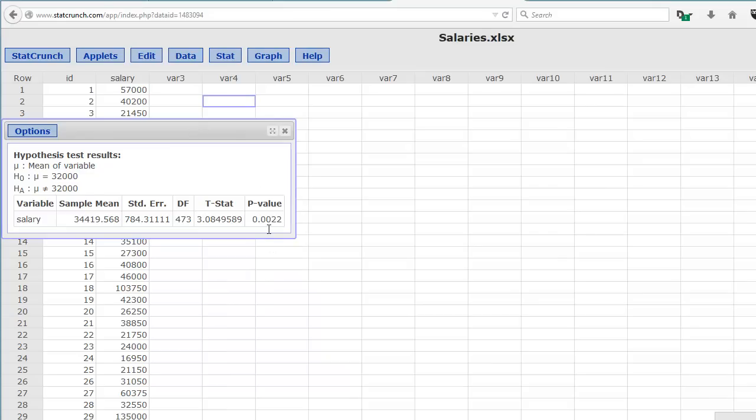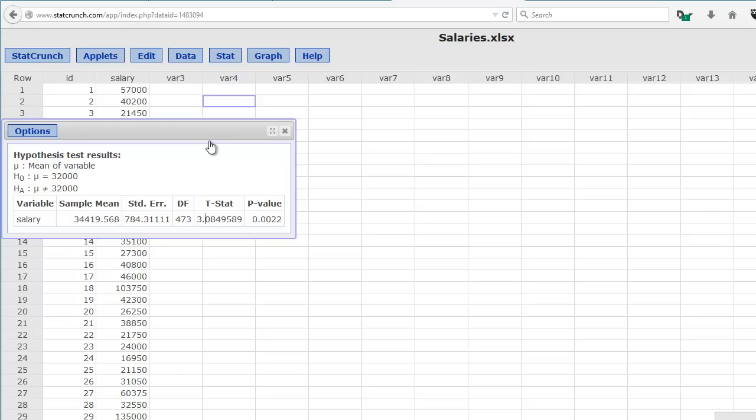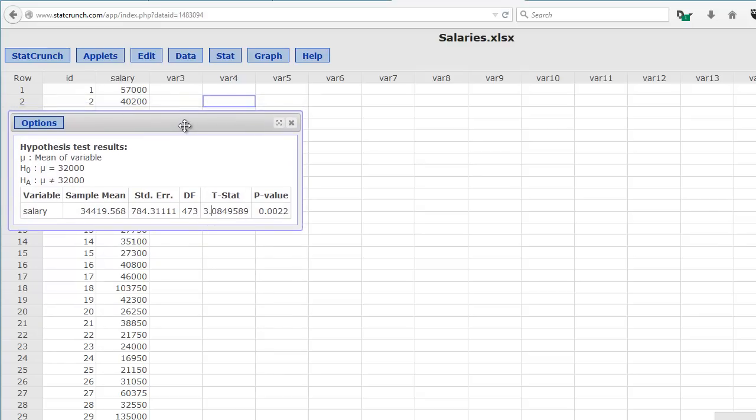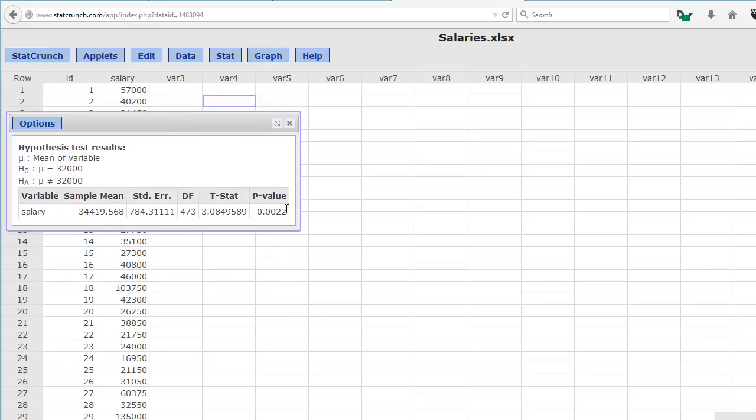Remember, the p-value is a probability of seeing this size test statistic or larger in our sample set. So here we have a significant result. The next thing we can do to look at these salaries is calculate the confidence interval.